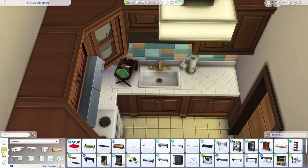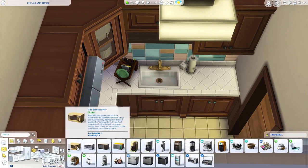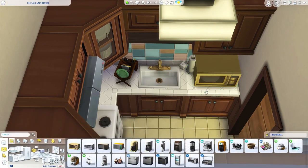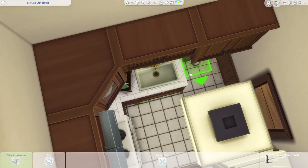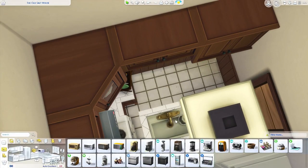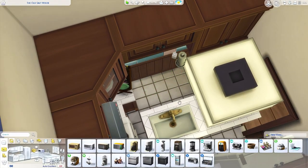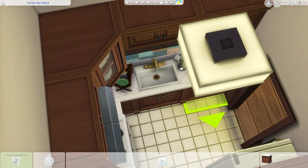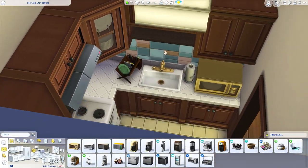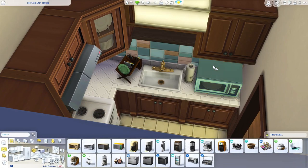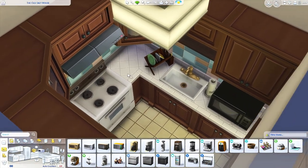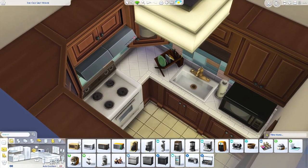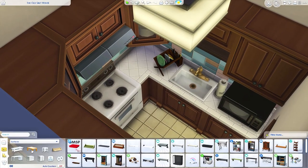I'm going to grab the microwave and move it in slightly so it fits. We could try the blue color or maybe the black — let's go with the black because I want the color scheme of this apartment to be a little bit darker.